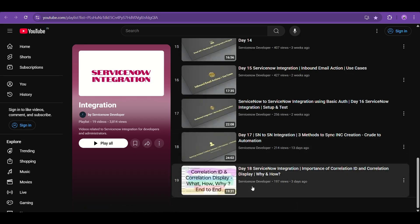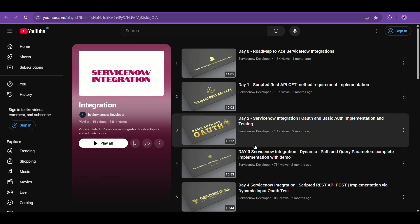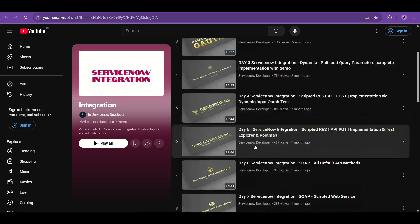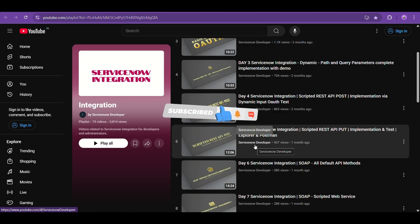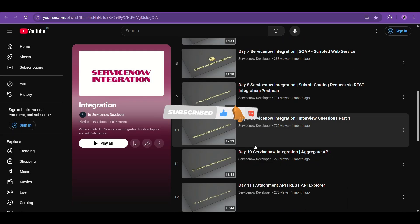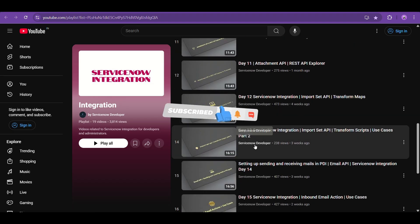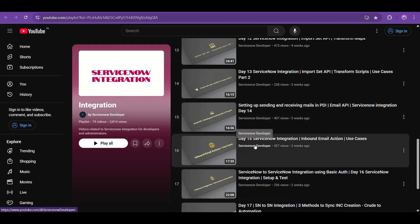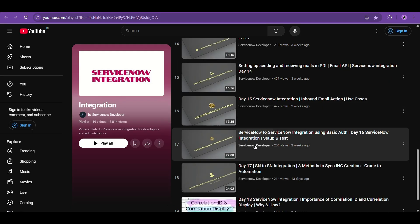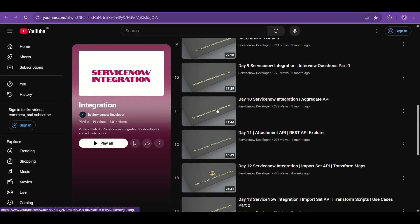I post new videos every two to three days, and the playlist contains every topic you may ask for. Documentation is provided for everything — script address, API methods, dynamic inputs, SOAP, catalog request submission using integration, Postman testing, different types of APIs, aggregate, attachment, email API, import set API, transform scripts, inbound email actions setup — so many things.